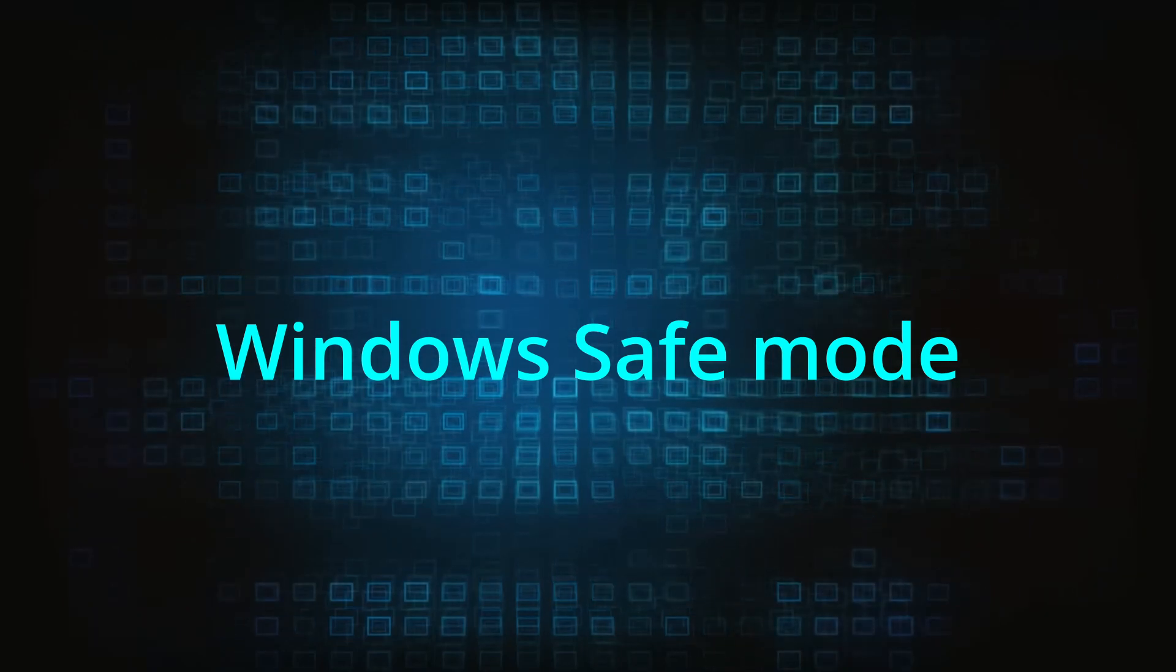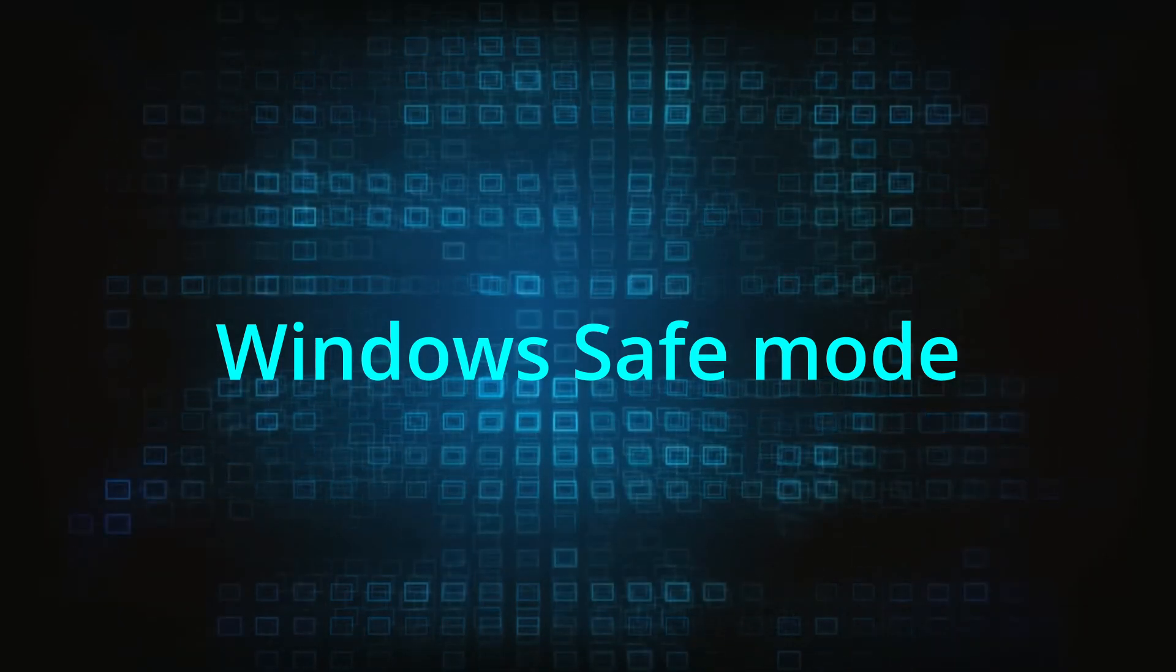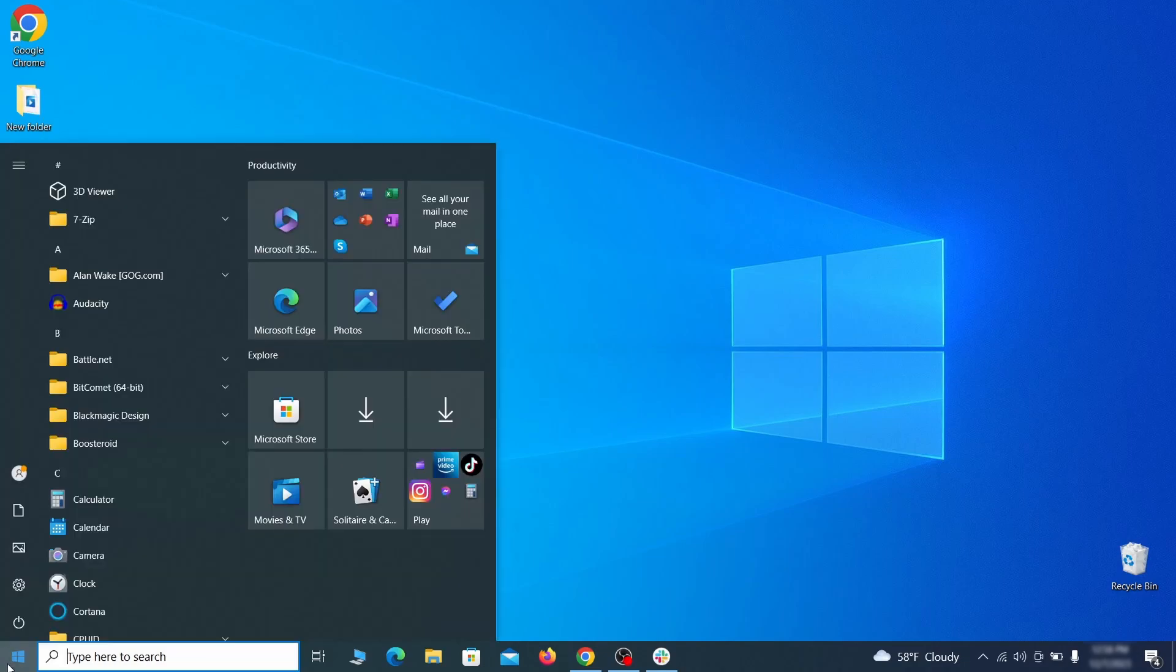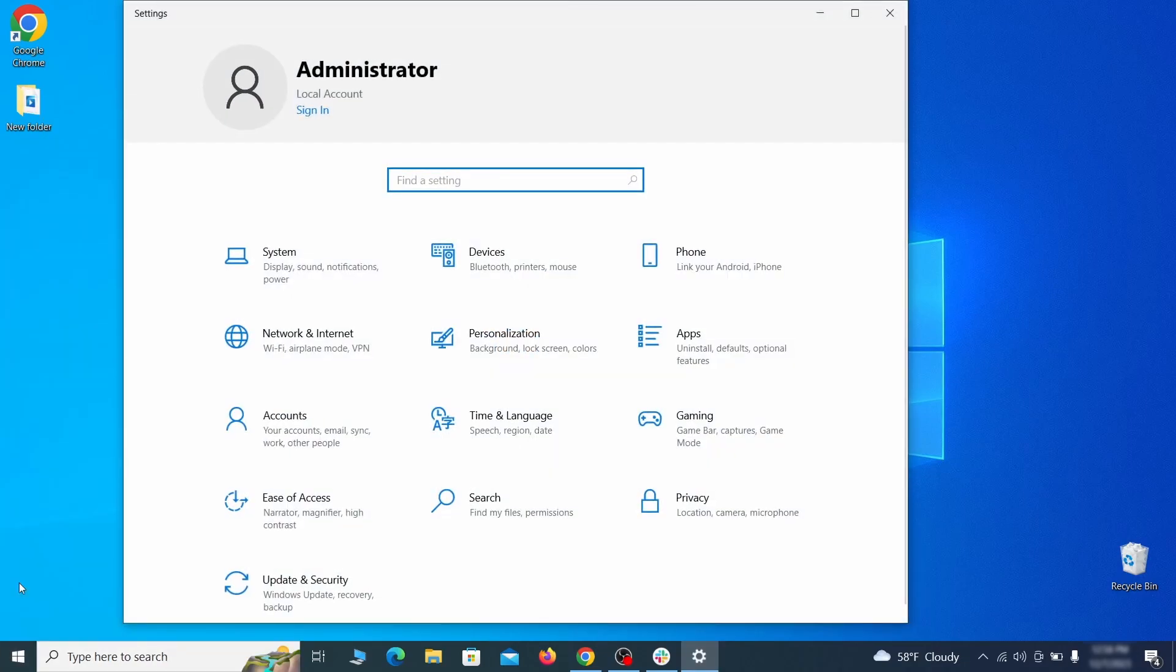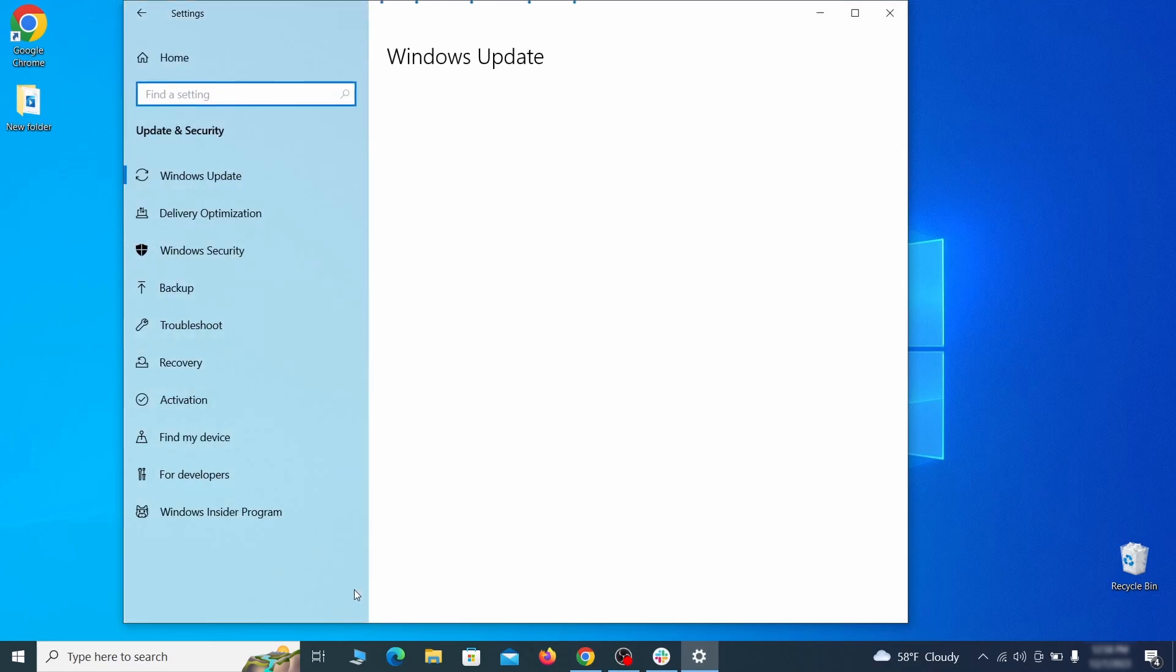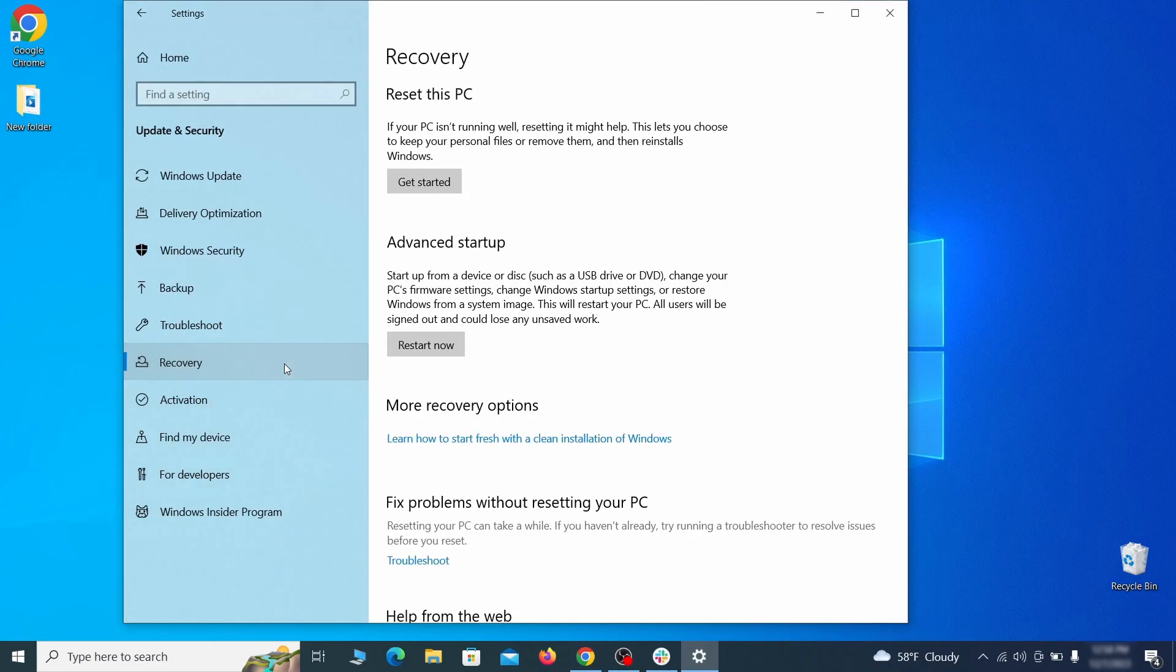The first step when trying to remove malware from your PC is to enter safe mode. To do that go to the start menu and open settings. Next go to update and security for Windows 10 users or to system if you're on Windows 11 and then open recovery.